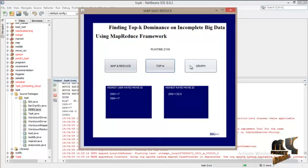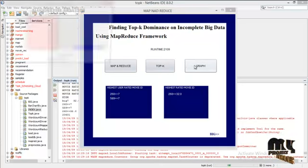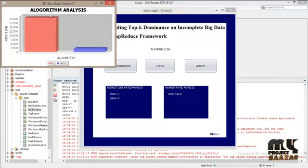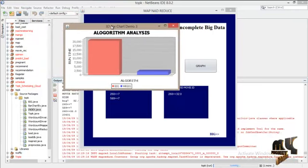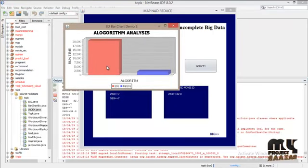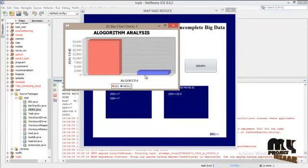And comparison graph between BIG and MRBIG. Here you can see the runtime between BIG and MRBIG.